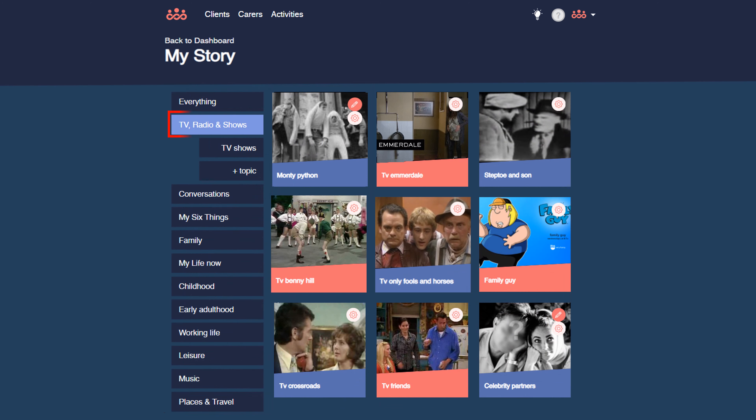And you can do the same thing with TV shows and video content — find them, store them and play them, whether remotely in groups or in one-to-ones, or even alone on the TV in your room. And you can upload your own family videos and capture events.